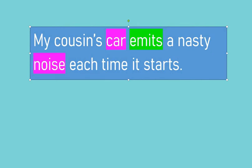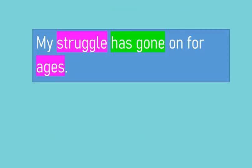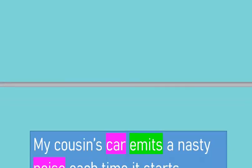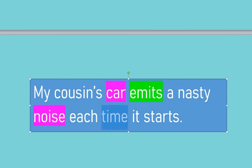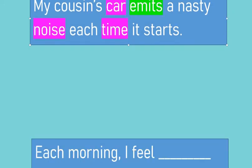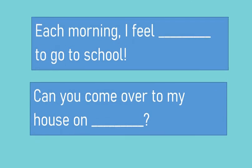'My cousin's car emits a nasty noise each time it starts.' Do we have any other nouns? There's a great clue: ages was the length of time, and I see the word 'time' right here. Time is a noun — it's a length of time, it's in the idea realm, it's not physical, but it's something that is real.